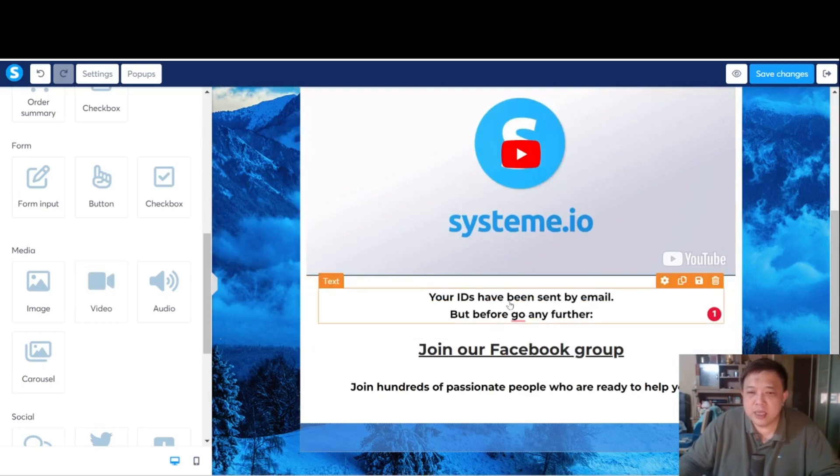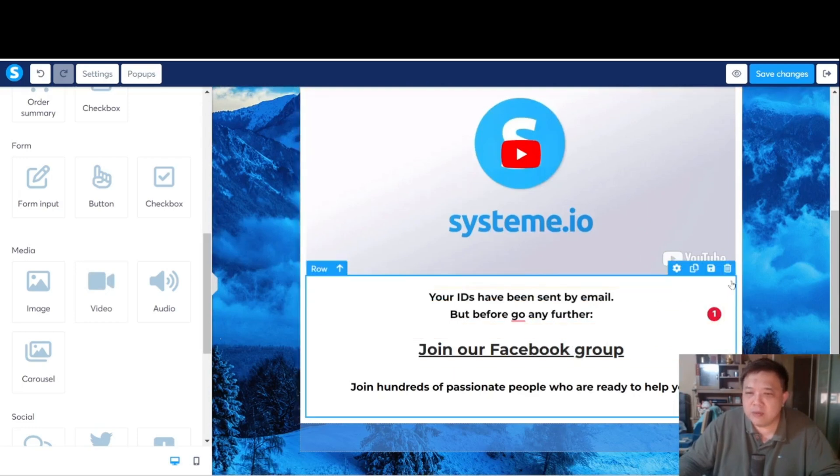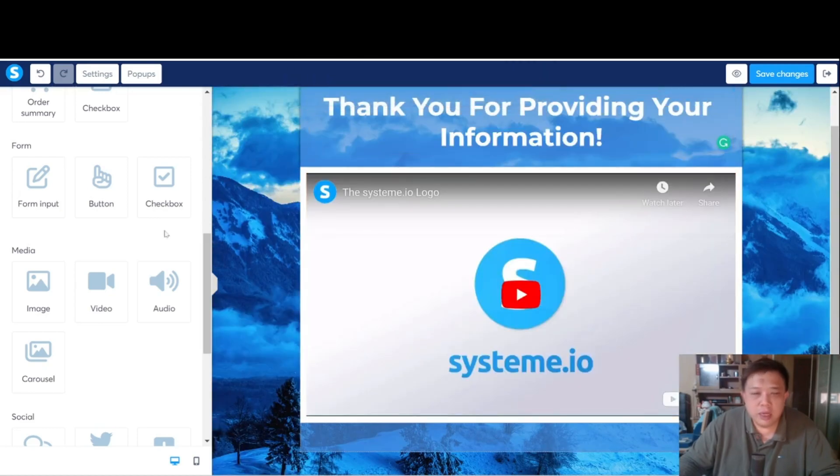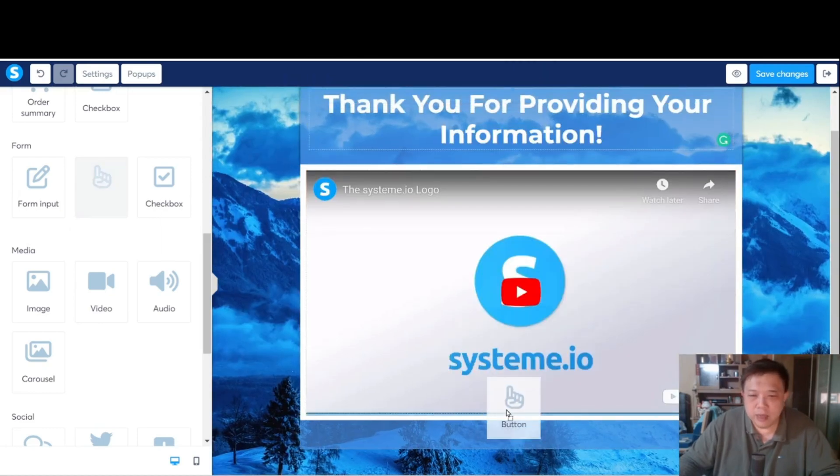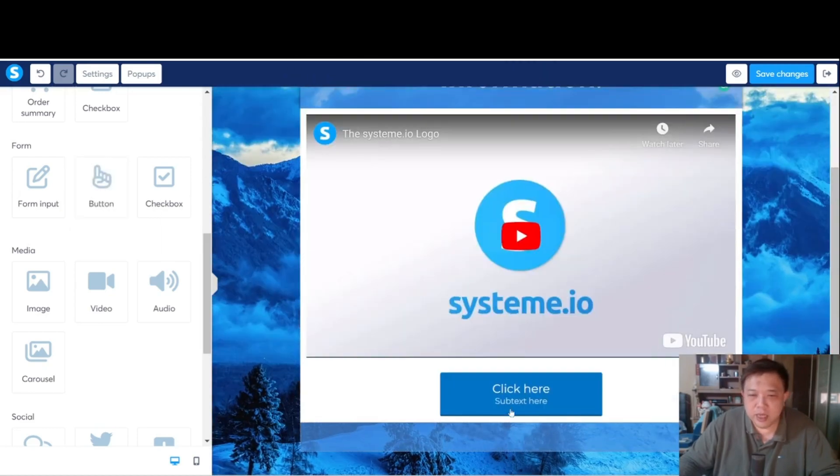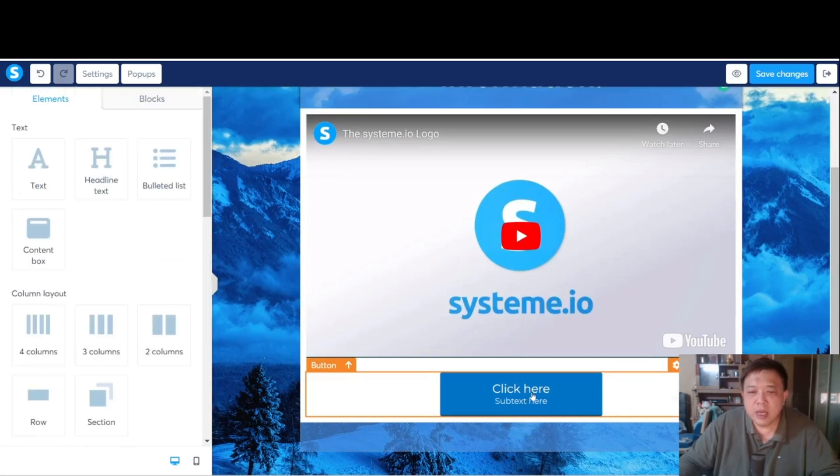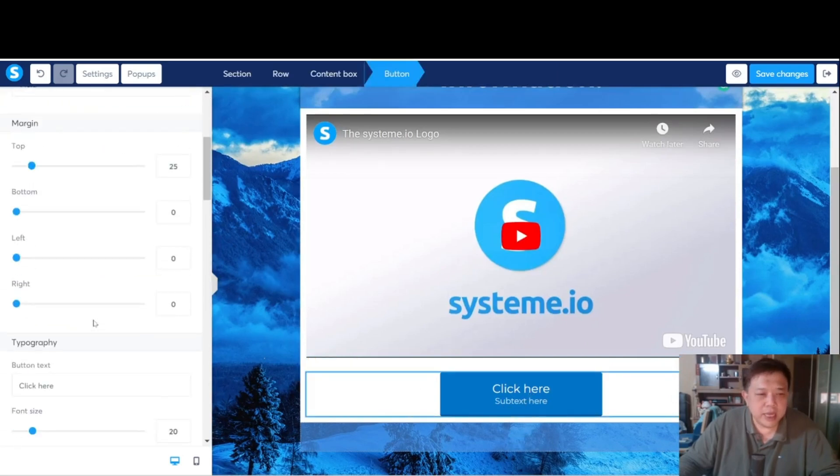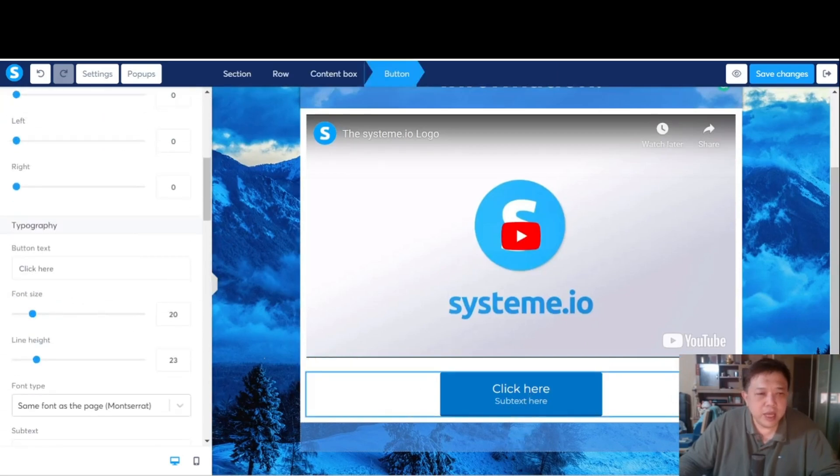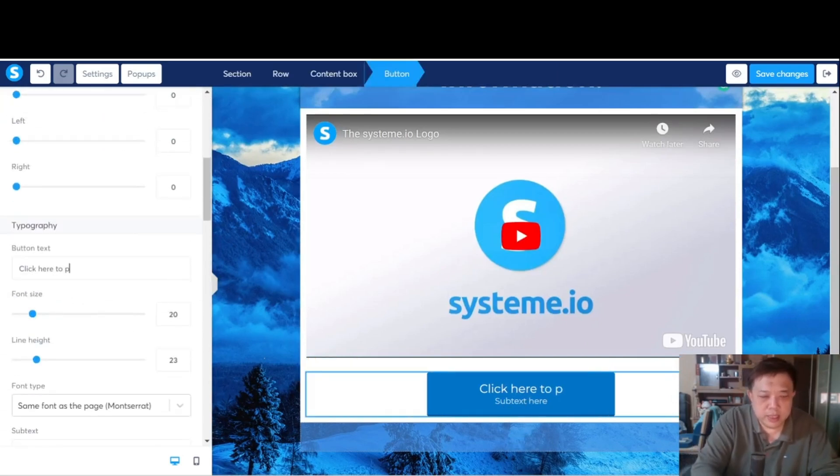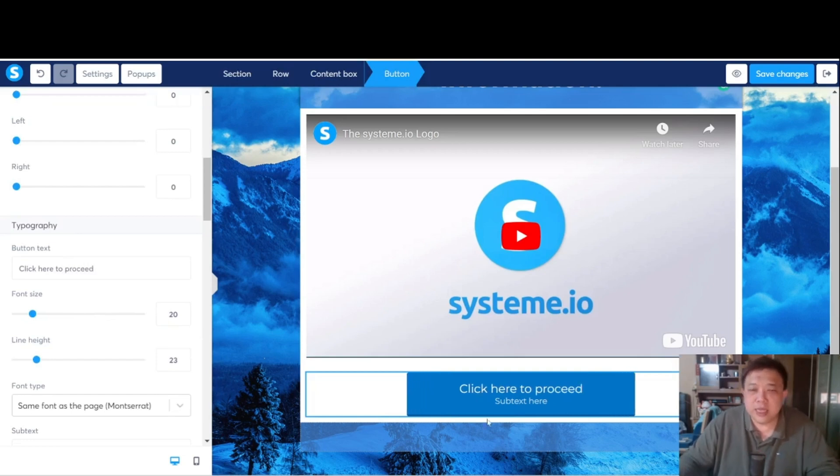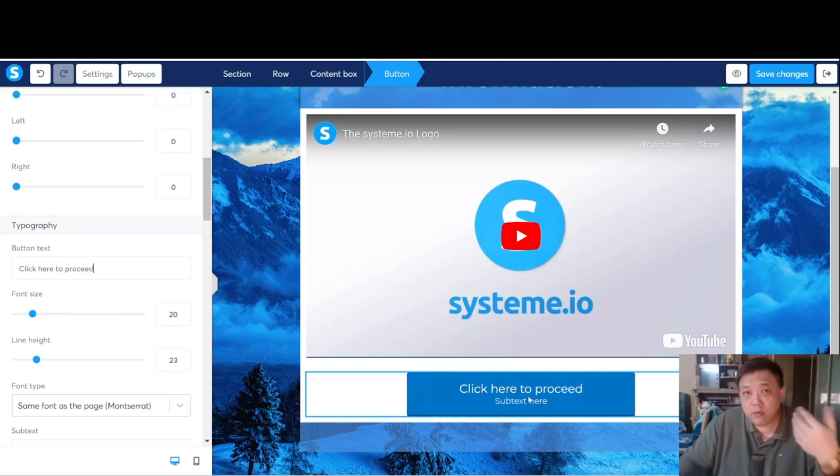Over here, we don't need all this stuff also. Let me just delete away the whole row. But I am going to insert a button. I am going to insert a button over here. And in this button, I am going to say, click here to proceed. So let me see. Once they click on this button, they will be brought to the offer page.